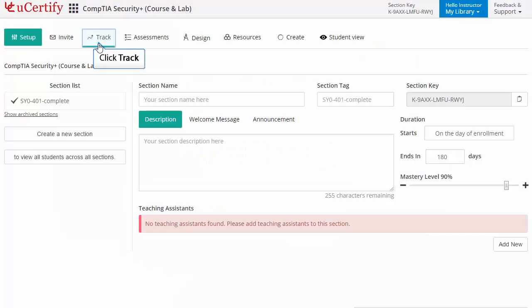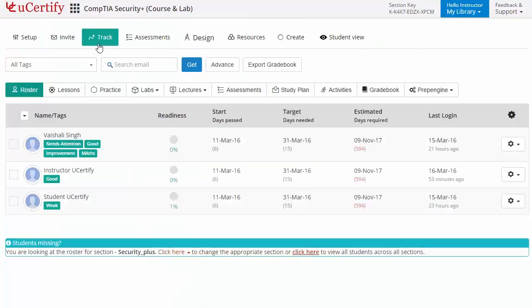Click the track tab located on your dashboard to access the engagement level of students listed in your section, with details such as name, tags, readiness, start days passed, target days needed, estimated days required, and last login.